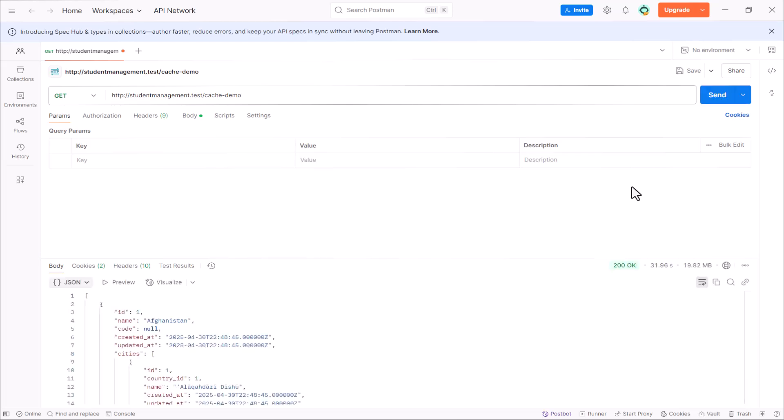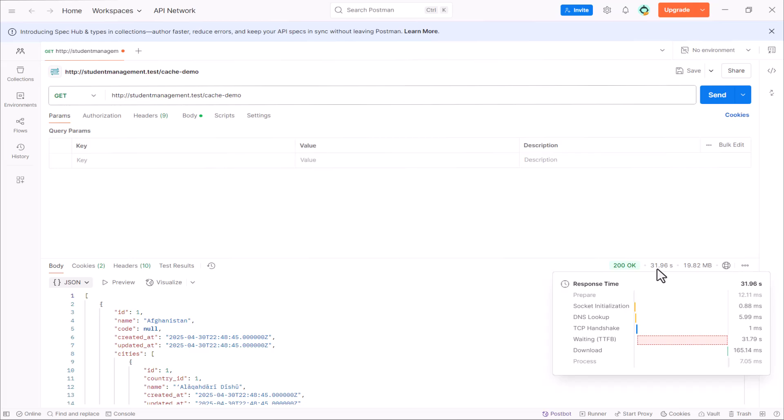So, the second time that we send the request, it takes only 31 seconds.